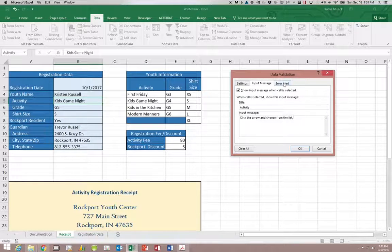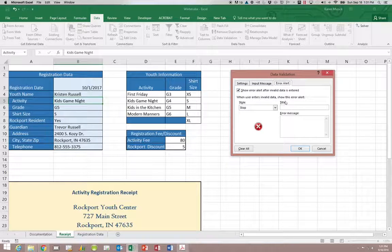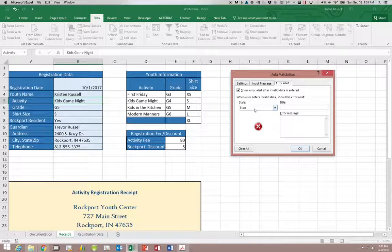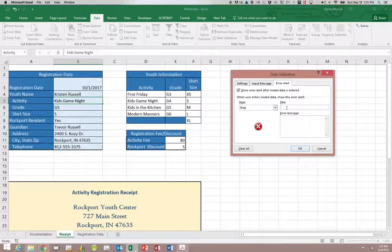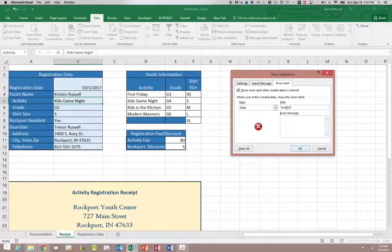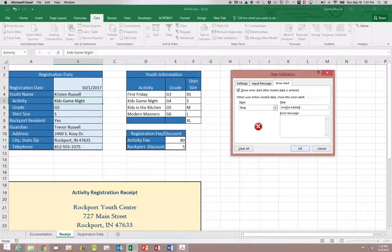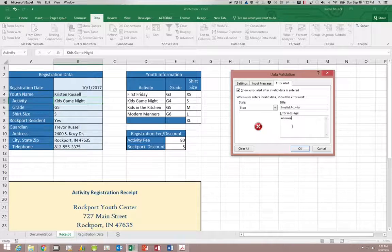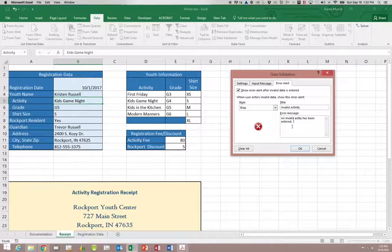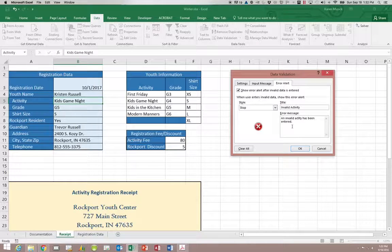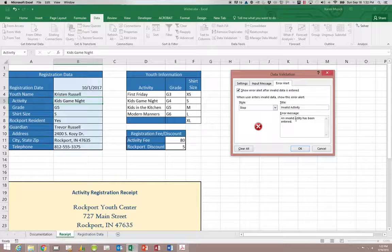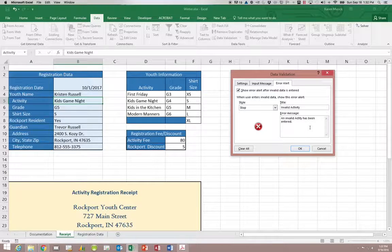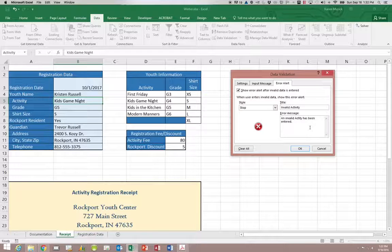We're going to then go over to the error alert. Now this time we are going to say this is a stop. If we don't have a valid activity then we do not understand what the student or the youth is registering for. So it has to be a valid option. So we are going to come over to our title and we are going to type invalid activity. And then we are going to give the user some instructions. So first of all we are going to tell them an invalid activity has been entered. Now you might notice I didn't uppercase the A. So if I didn't correct that then if this were your SAM homework it would mark it wrong.